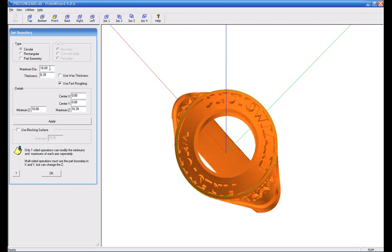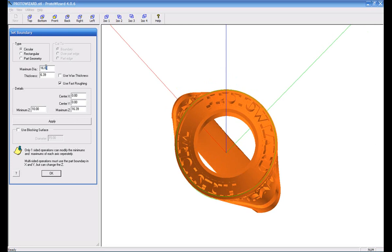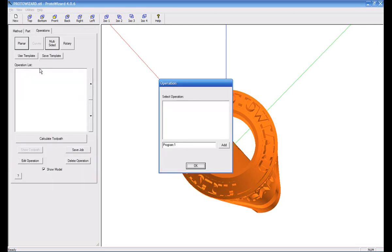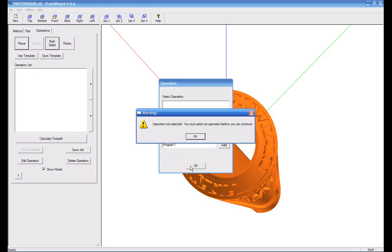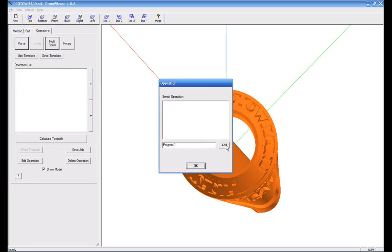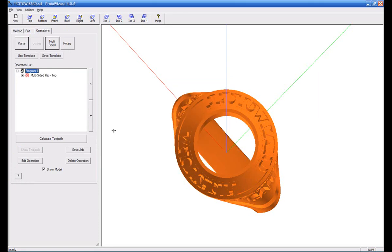So you can play with this as much as you want. You can go ahead and make your things more exact, however you want to do that. And then you say this is program number one. So now I've made a top down cut on this part.